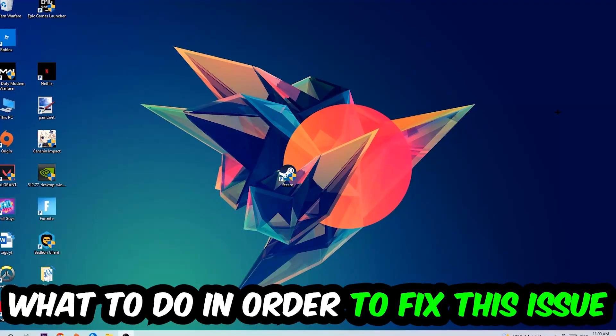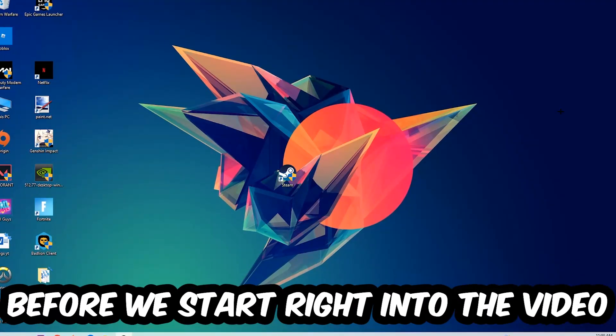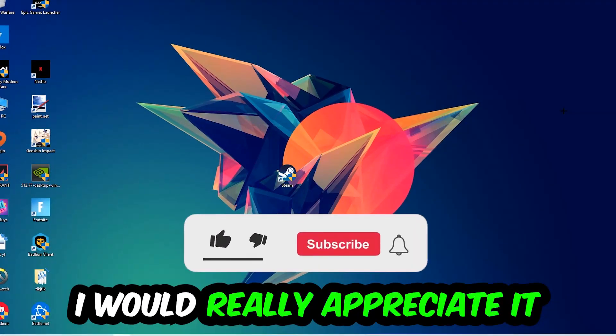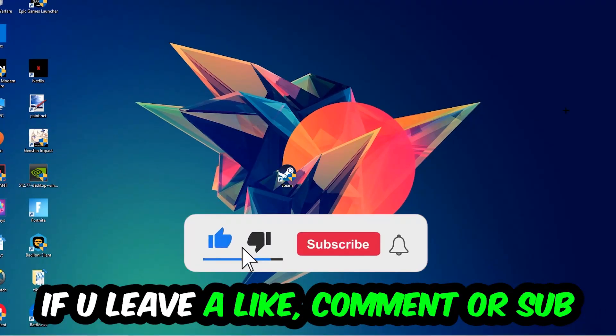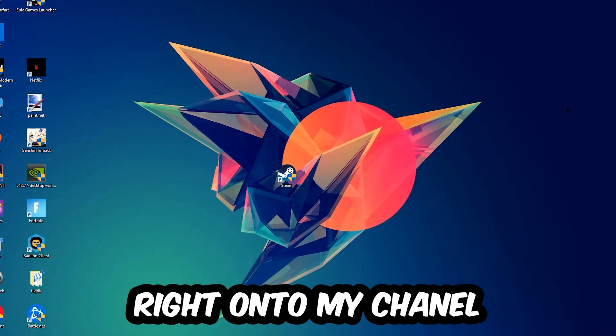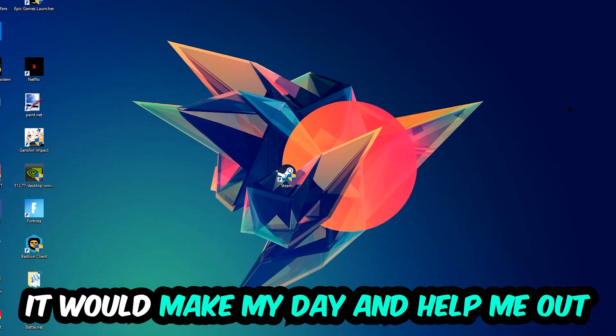Before we start into the video, I just want to let you guys know that I would really appreciate it if you would just leave a like, a comment, or a subscription on my YouTube channel. It would really make my day and help me out as a little YouTuber as I am.